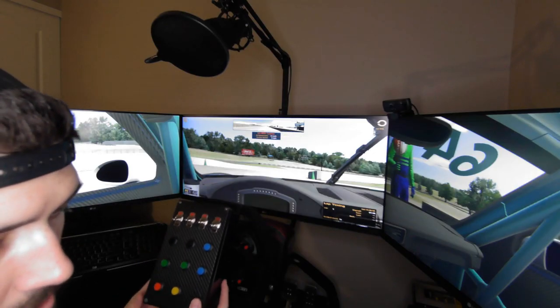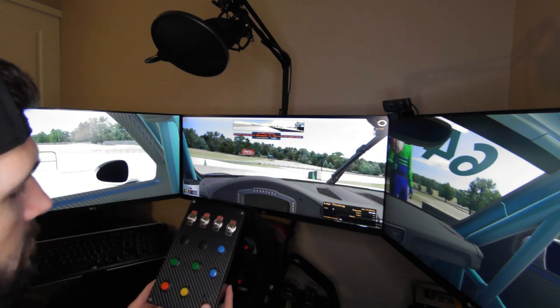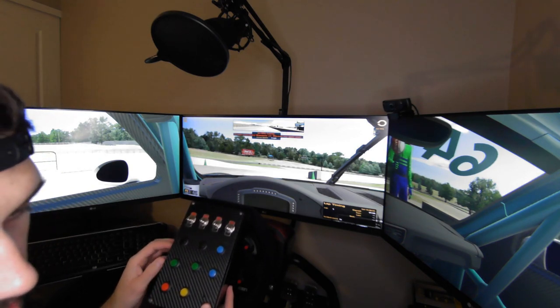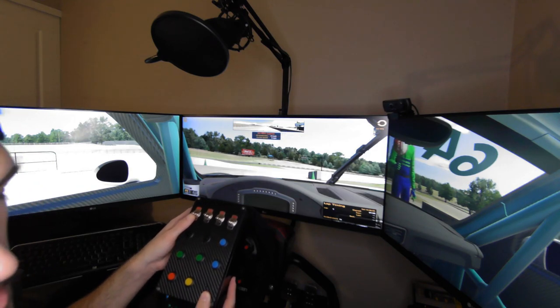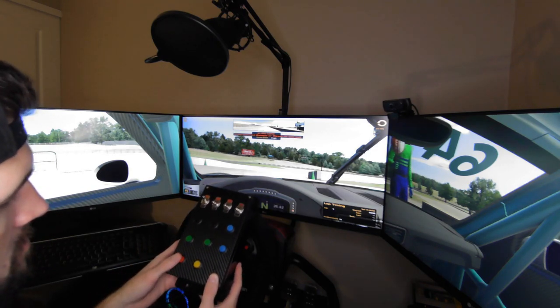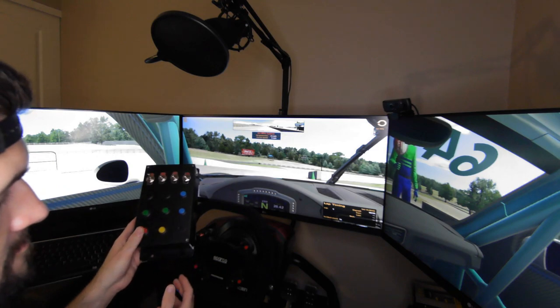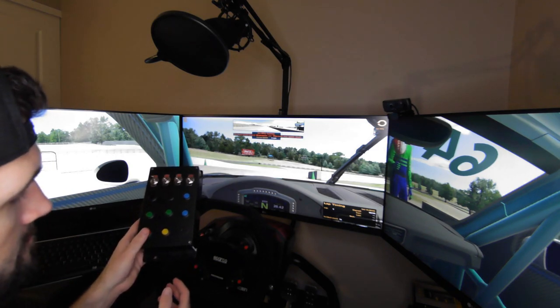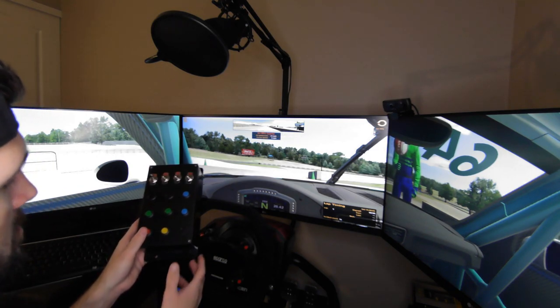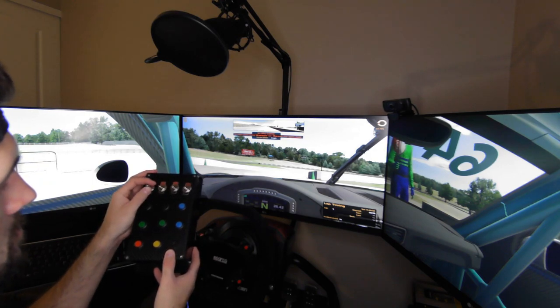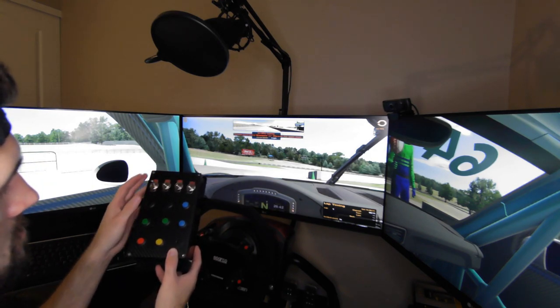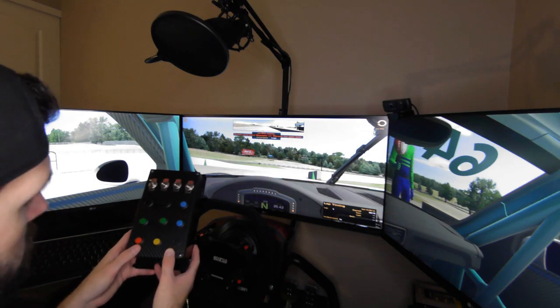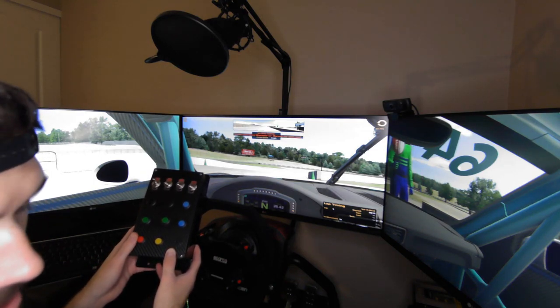All right guys, so I've gone ahead and programmed the box to iRacing, just a few buttons so we can test it out. So I'll go ahead and turn on the ignition, start the car.